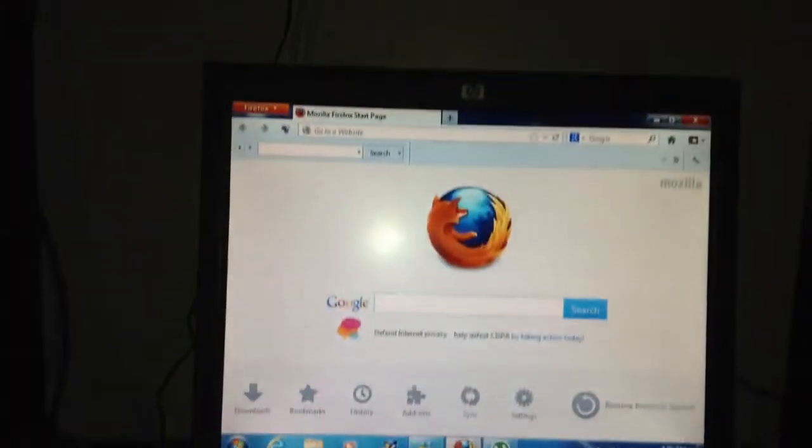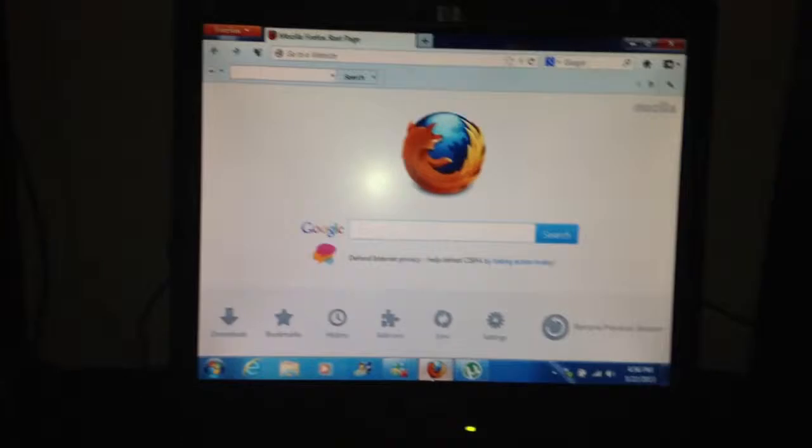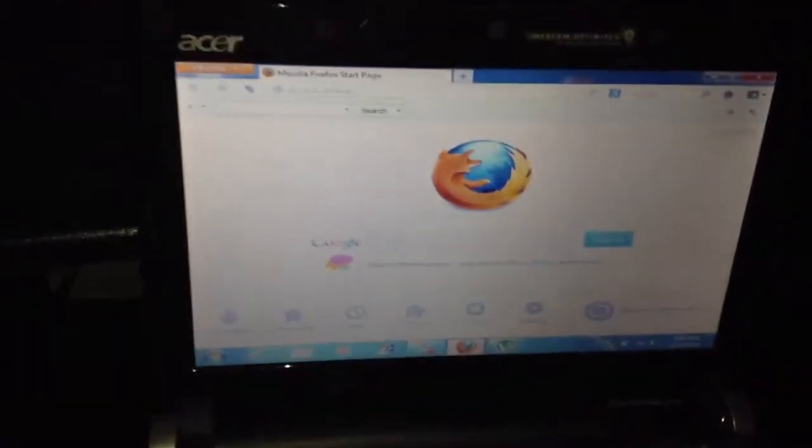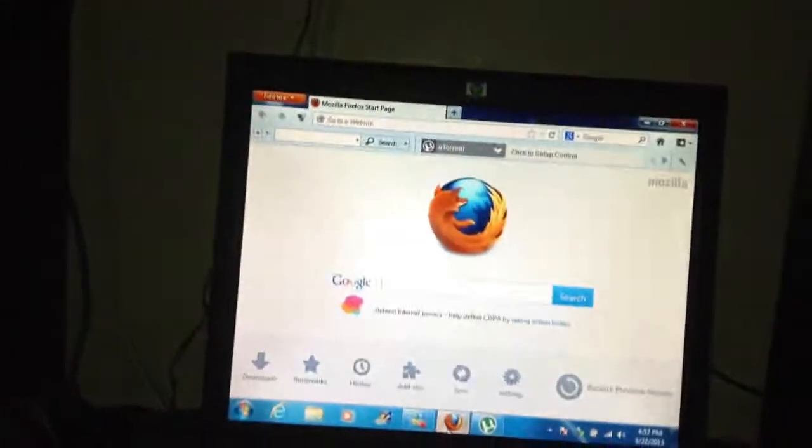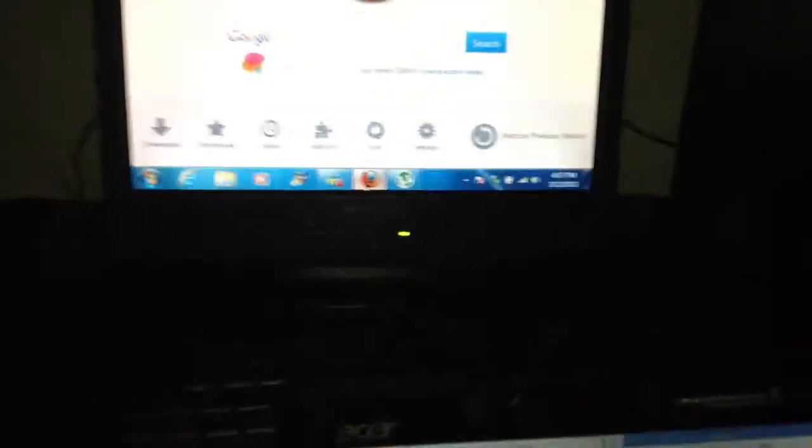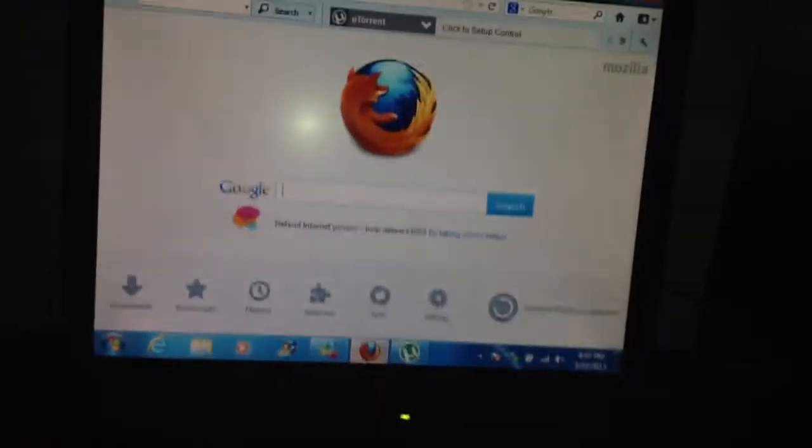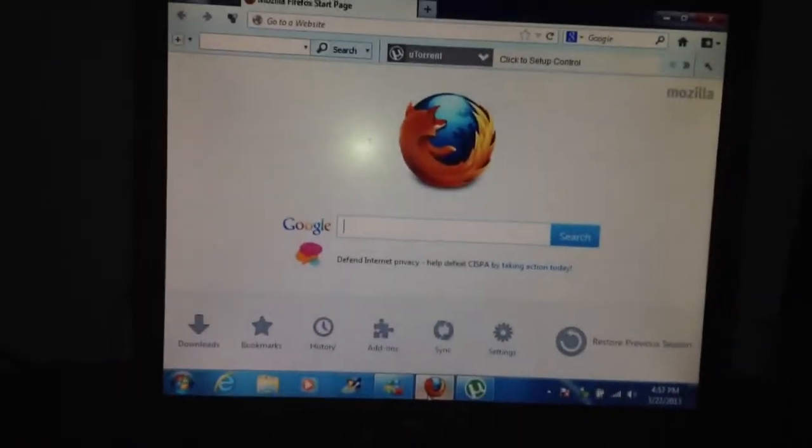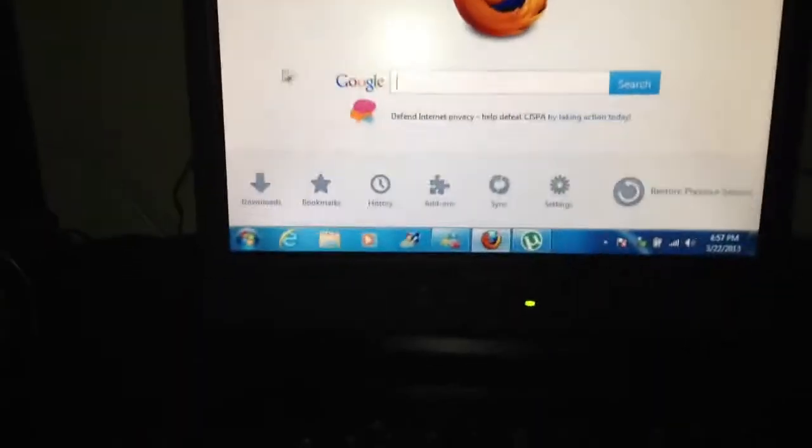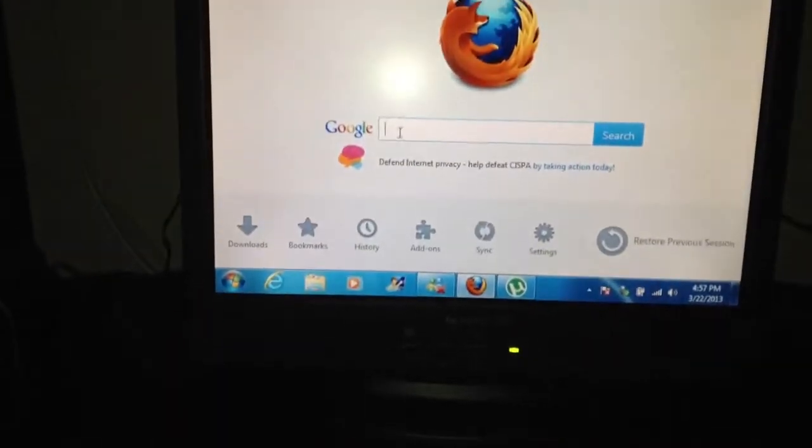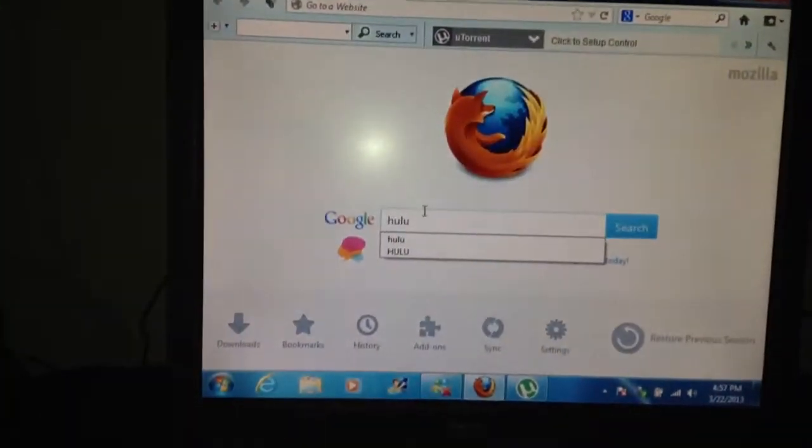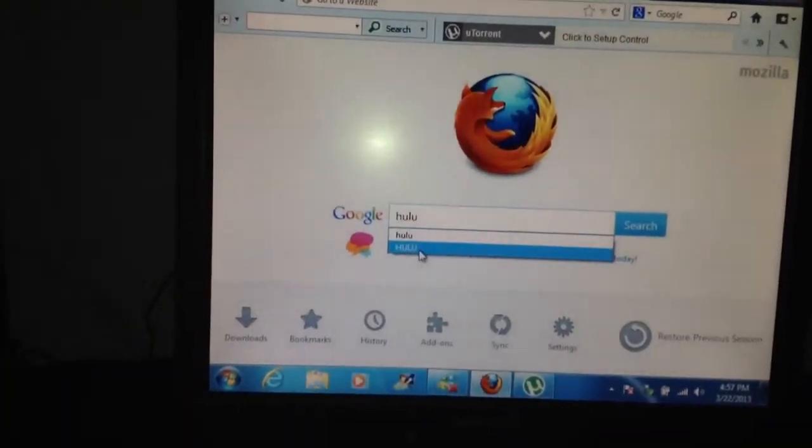So as you can see it's loading up Firefox and you will get both images on both screens. But basically what I do is I just close this down and just use the keyboard and the wireless mouse and just go from there. So I'm going to go ahead and just type in Hulu back to the screen.